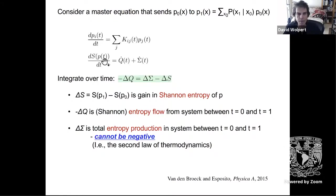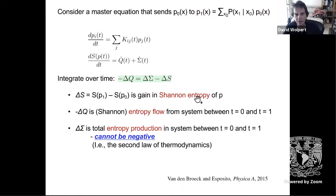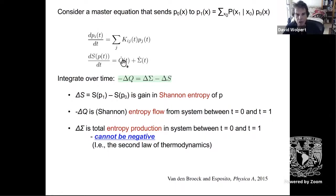Here's the master equation and the time derivative of the Shannon entropy. Integrating over time gives: negative delta Q — the entropy flow from the system between t₀ and t₁ — delta S is the change in Shannon entropy, and because the entropy production rate σ̇ is non-negative, its integral is also non-negative.